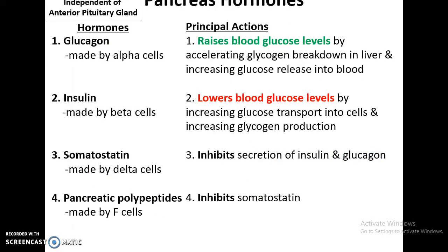Glucagon will raise blood glucose levels. If you have low levels of glucose in the bloodstream, it will raise these levels by accelerating the breakdown of glycogen — how we store glucose in the liver and muscles — and also increase glucose release into the blood. Insulin, on the other hand, is released when glucose levels in the blood are really high. Insulin lowers blood glucose levels by increasing glucose transport into cells — adipose cells, muscle cells, liver cells — and also increases the production of glycogen to store that glucose.